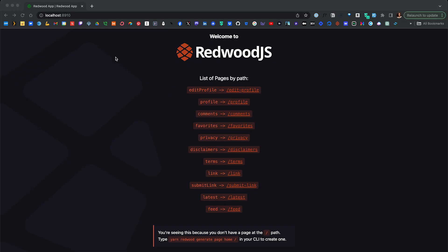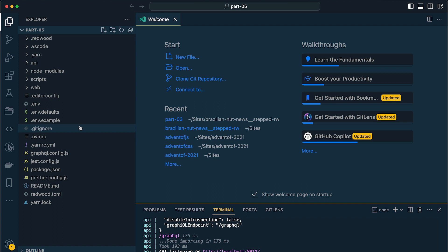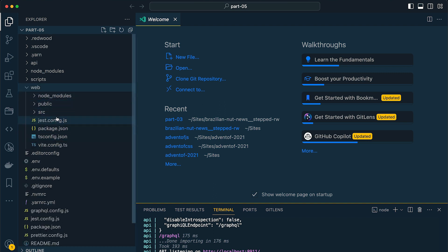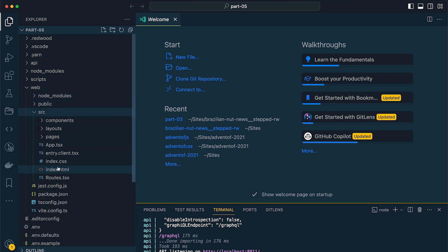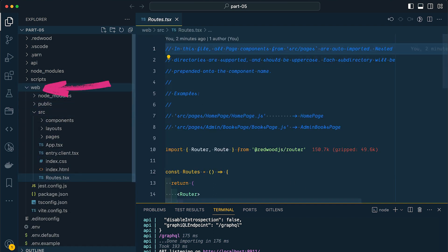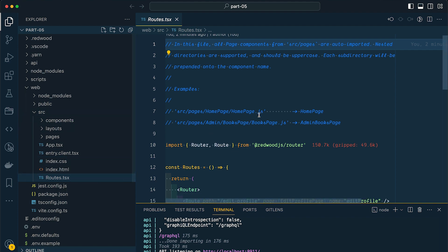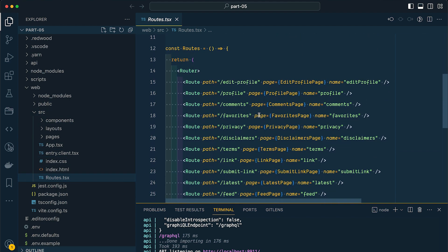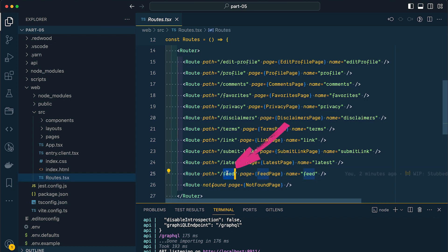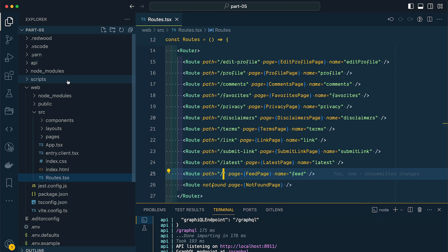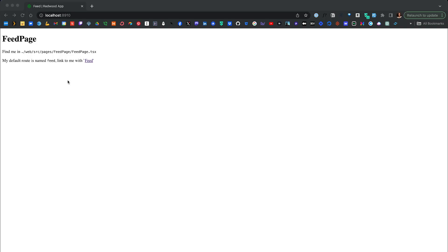Now, our project should be available on localhost 8910. If we look at this within the browser, one of the reasons that we're still getting this splash page is because we haven't listed a homepage or the slash route. So let's jump over to VS Code and let's take a look inside of our router, and that's inside web source routes.tsx. I'm going to change our feed page here to use the path slash.